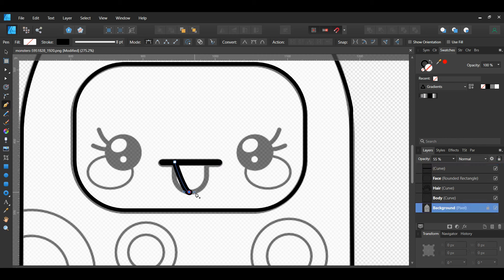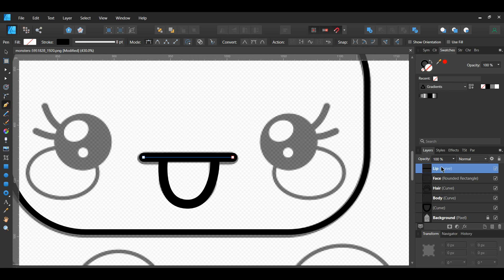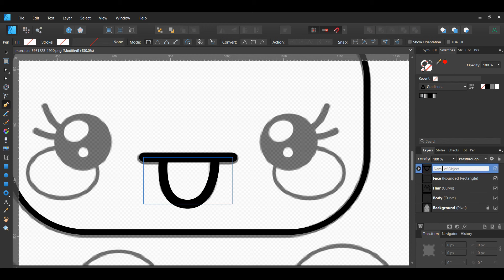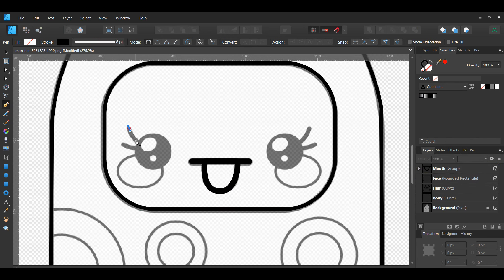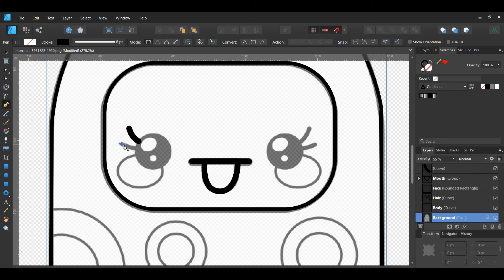Next, grab the Pen tool again. In the Context toolbar, set the width to eight points. Take the tool and draw a straight line over the mouth line of the monster. Press Ctrl and click off the line. Then take the Pen tool and trace the tongue. Label the line Lip and the tongue Tongue in the Layers panel. In the Layers panel, select the lip and the tongue layers. Press Ctrl and G to group the layers, and label the group Mouth.